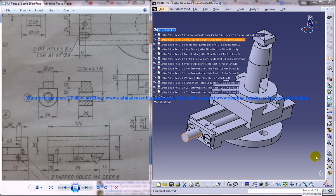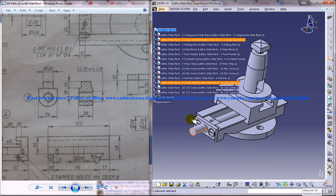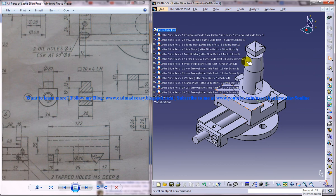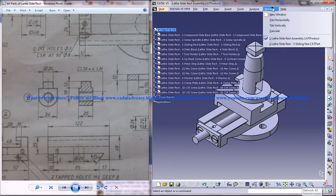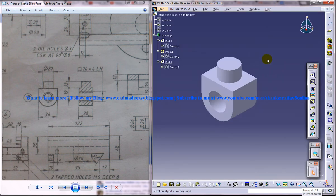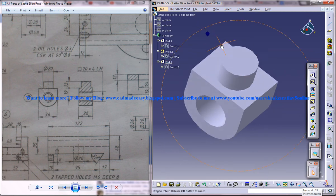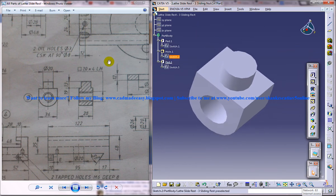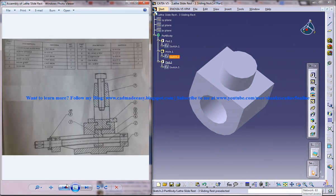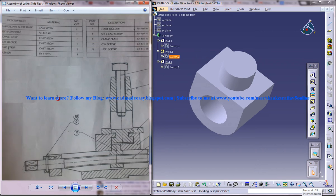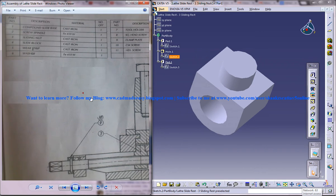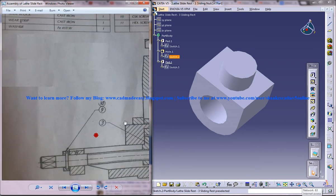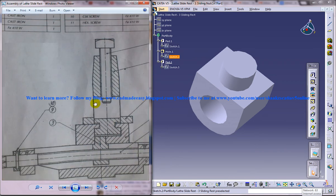On the right side you can see the complete design of the lathe slide rest with all the different parts being assembled together. In this particular part of the tutorial I will be showing you how you can design the third part, that is the sliding nut, in CATIA V5. Now I will just show you the sliding nut is over here and it comes over here at this particular position.